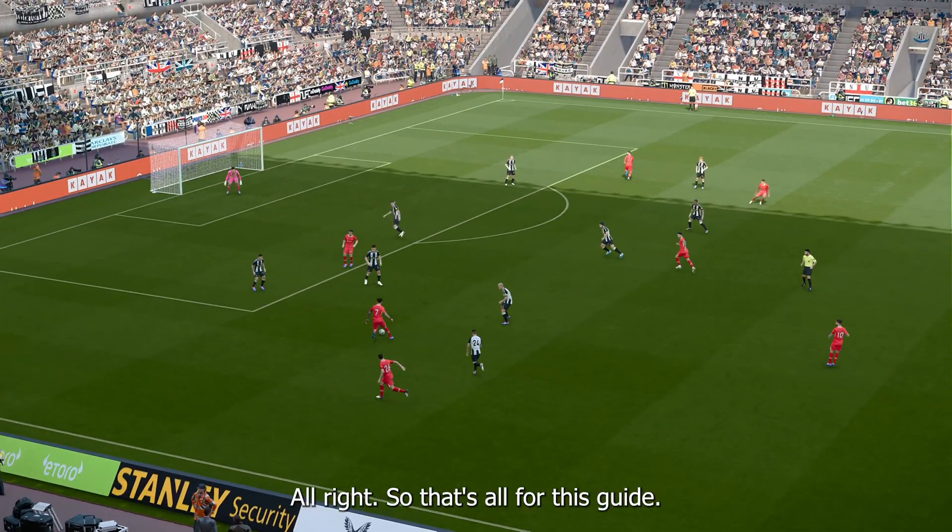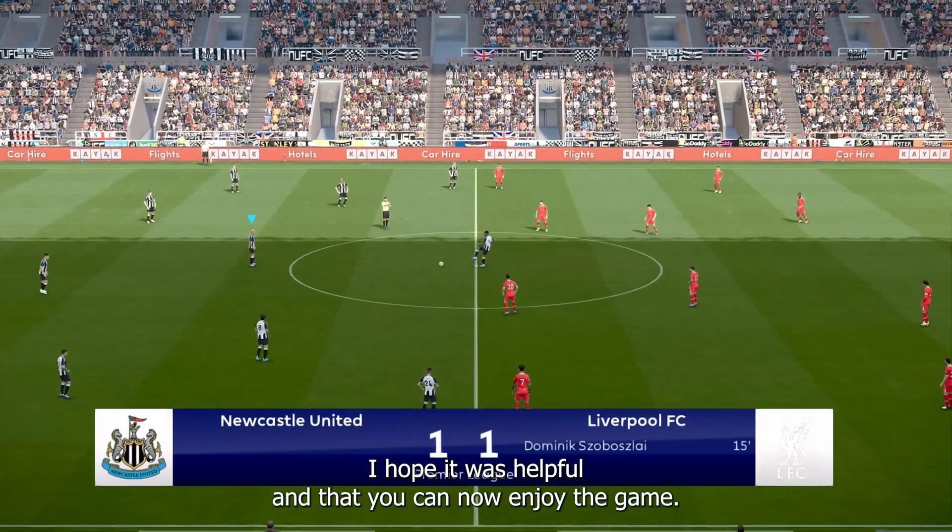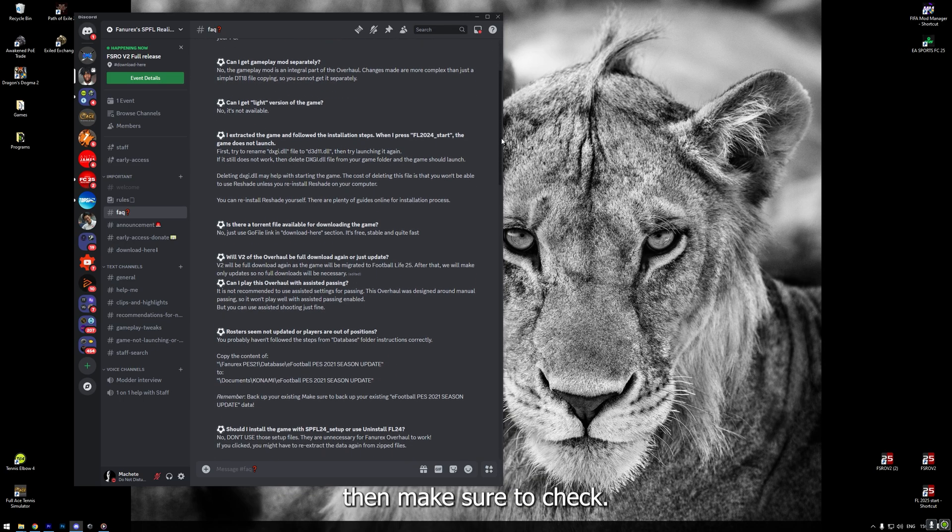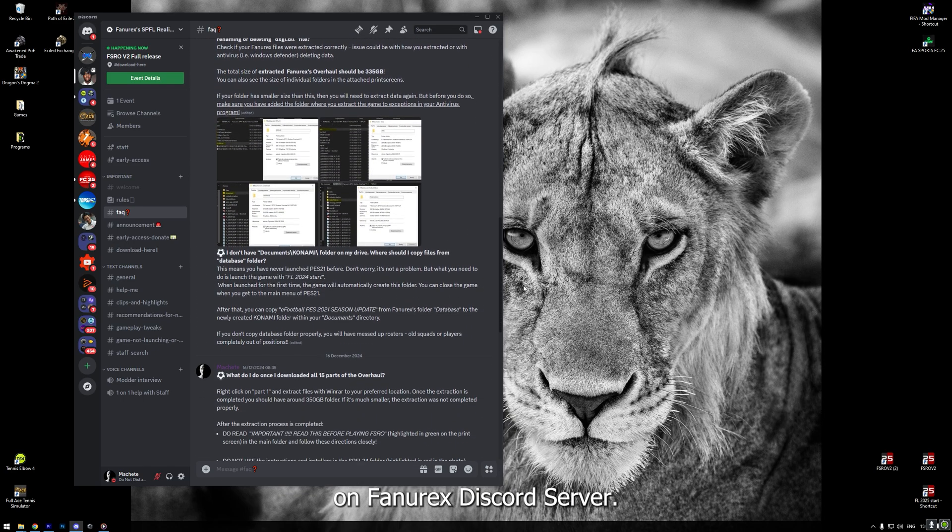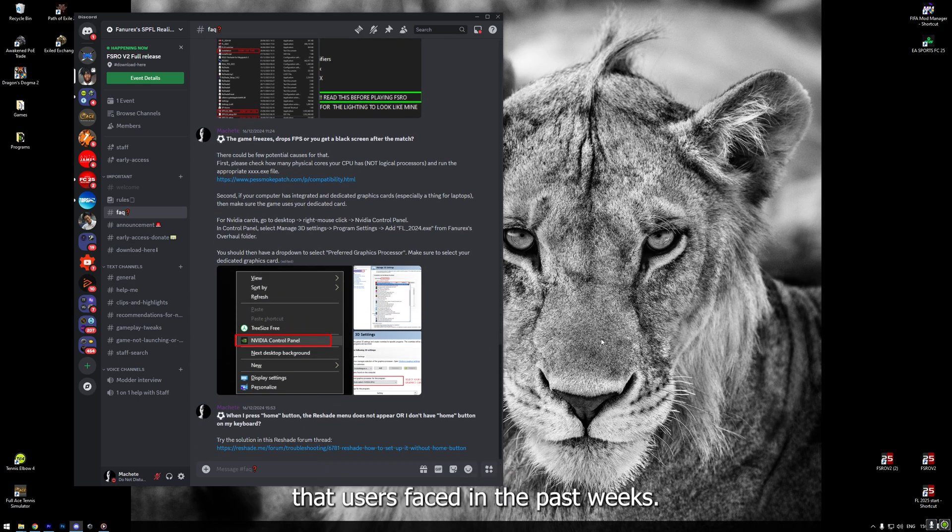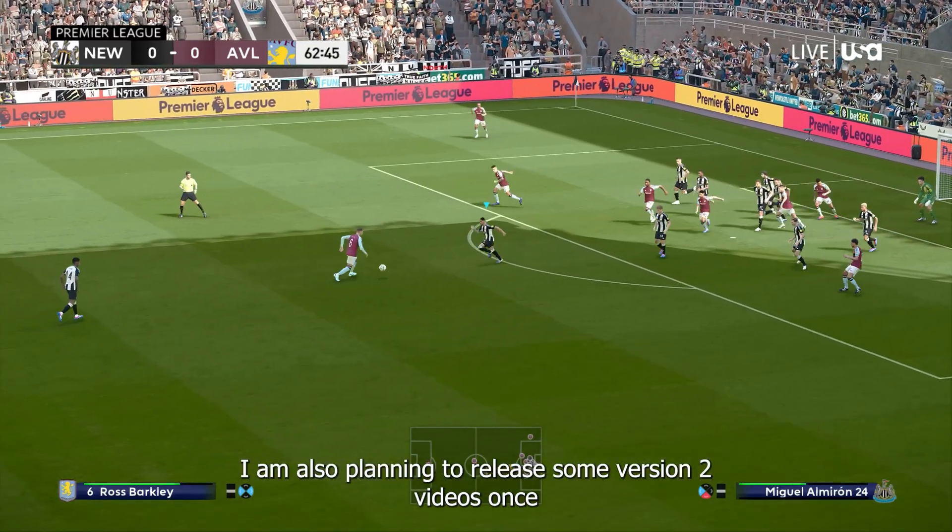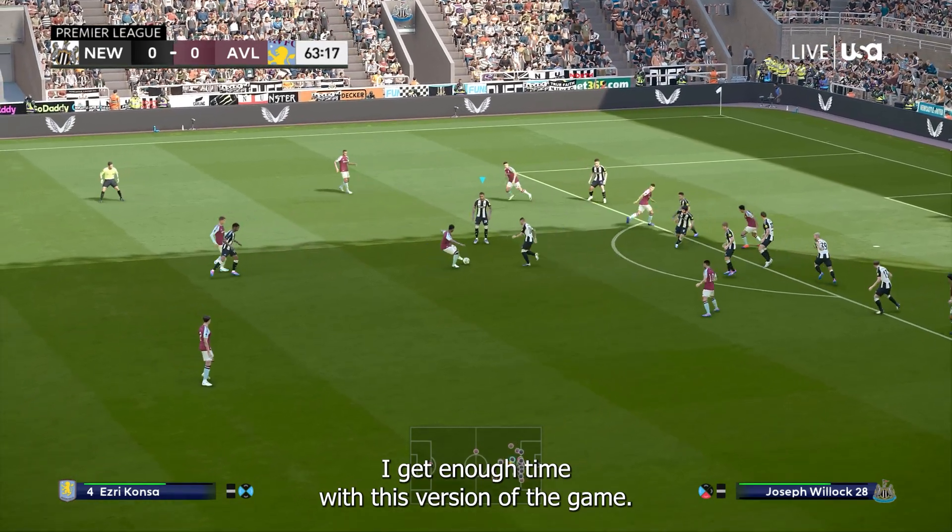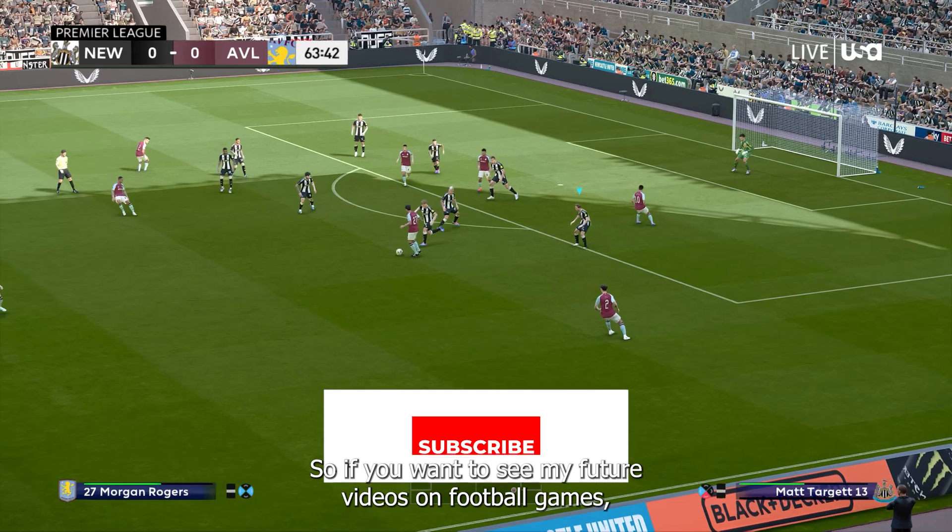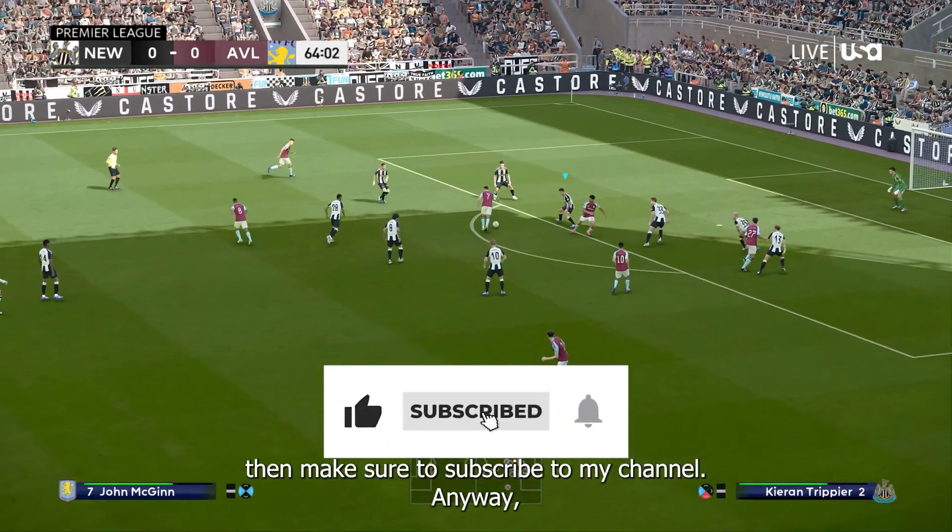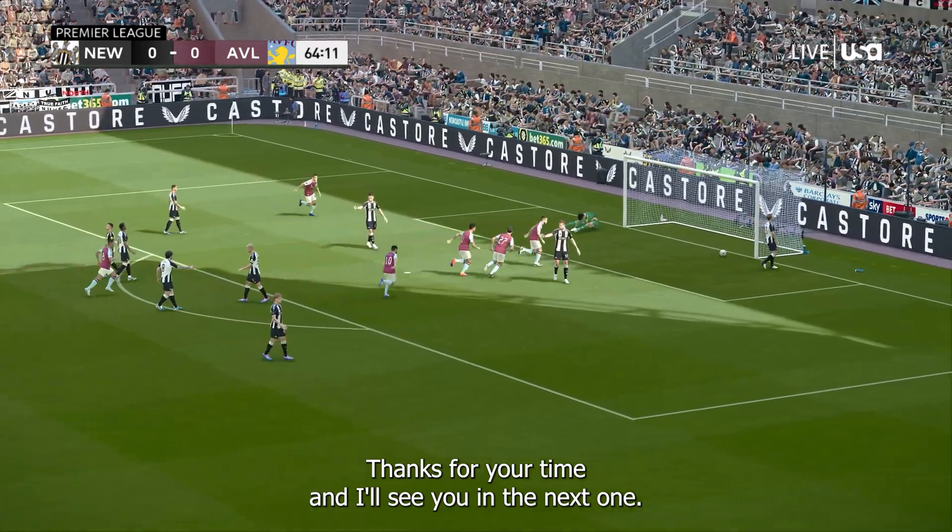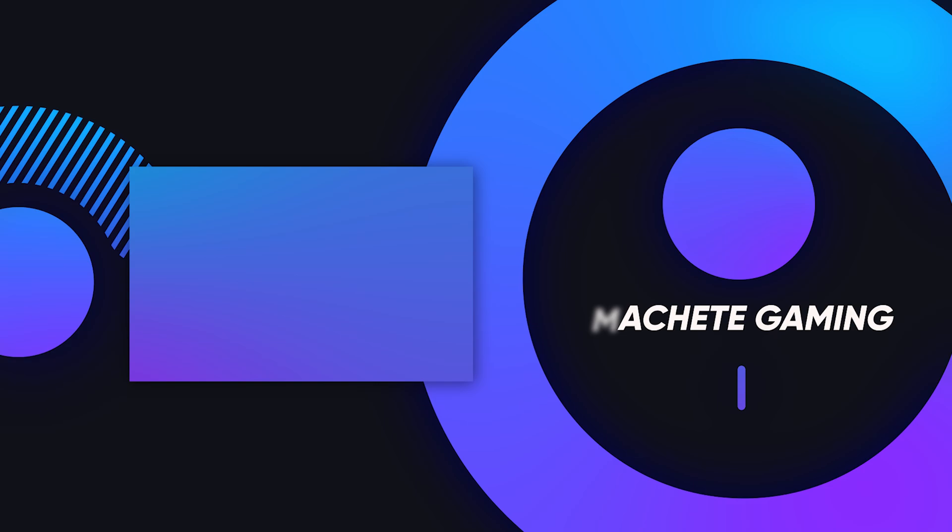Alright, so that's all for this guide. I hope it was helpful and that you can now enjoy the game. If you have any other issues that I have not discussed in this video, then make sure to check FAQ section on Fanorex Discord server. I've put there a lot of answers to common problems that users faced in the past weeks. I am also planning to release some version 2 videos once I get enough time with this version of the game. So if you want to see my future videos on football games, then make sure to subscribe to my channel. Anyway, that's all from me in this video. Thanks for your time and I'll see you in the next one. Bye.